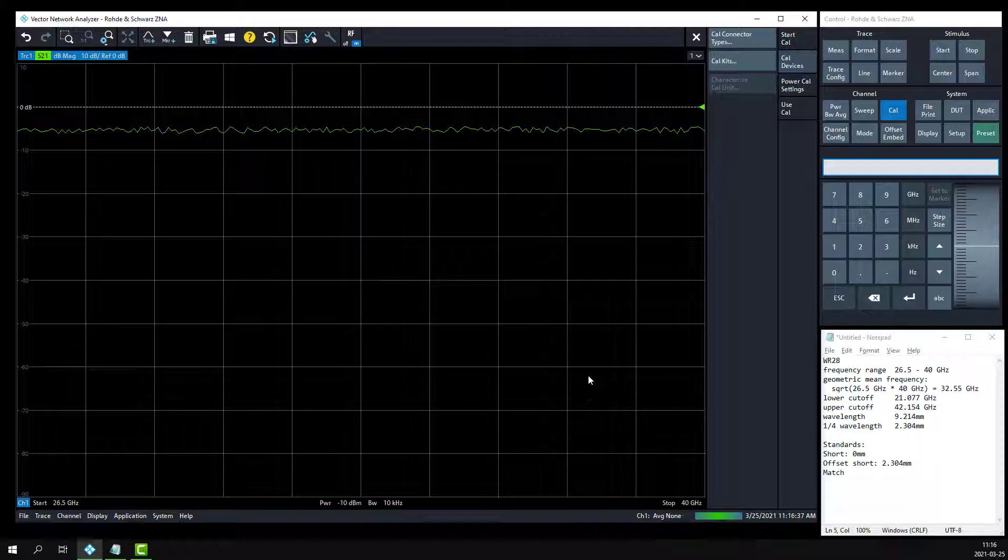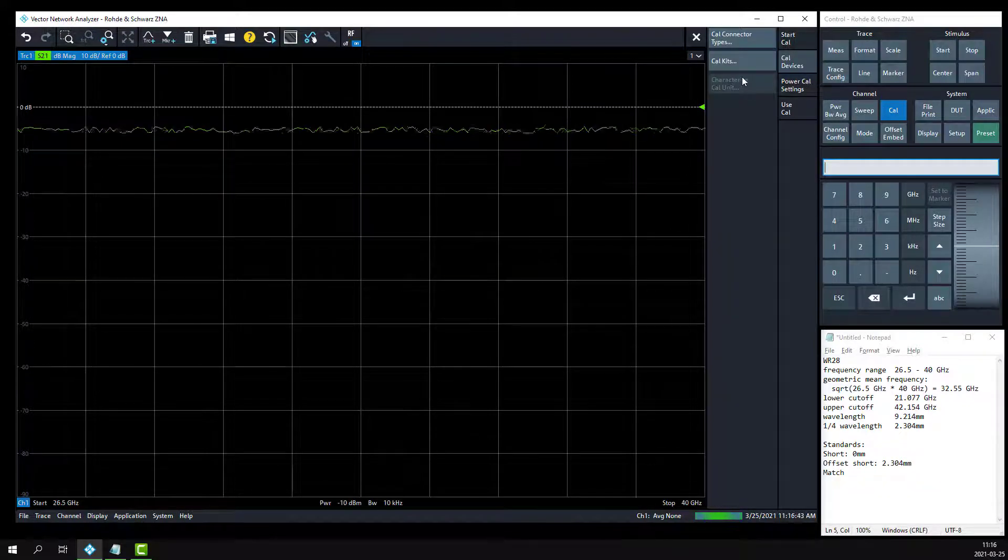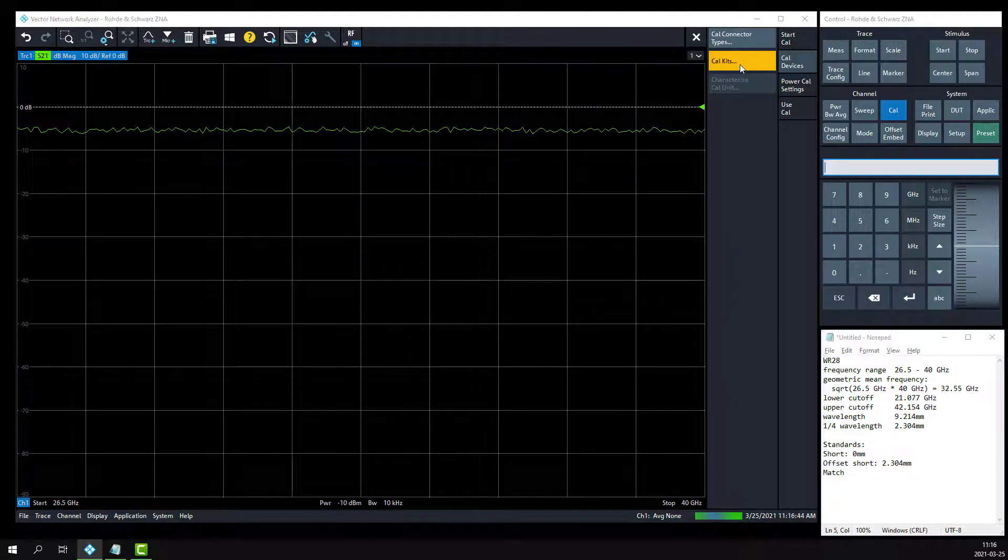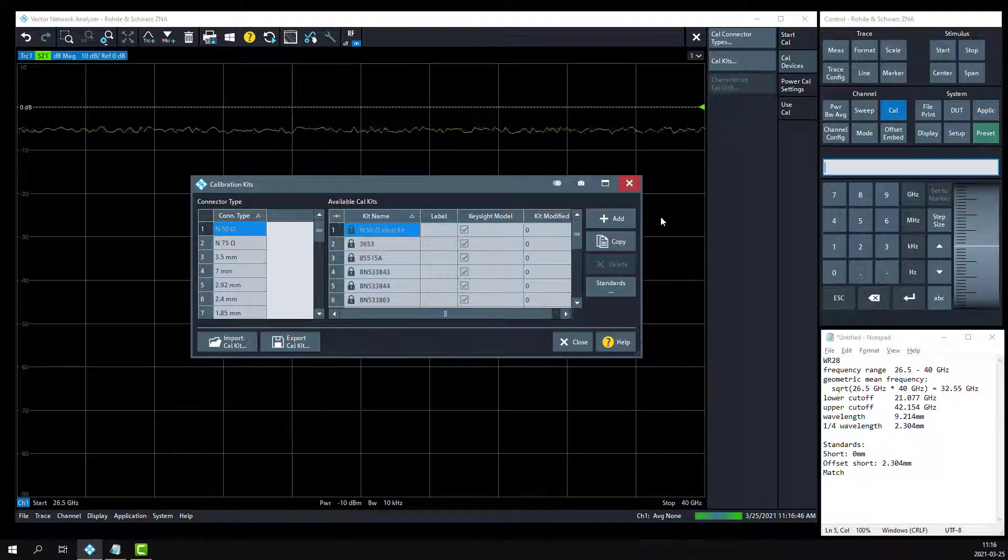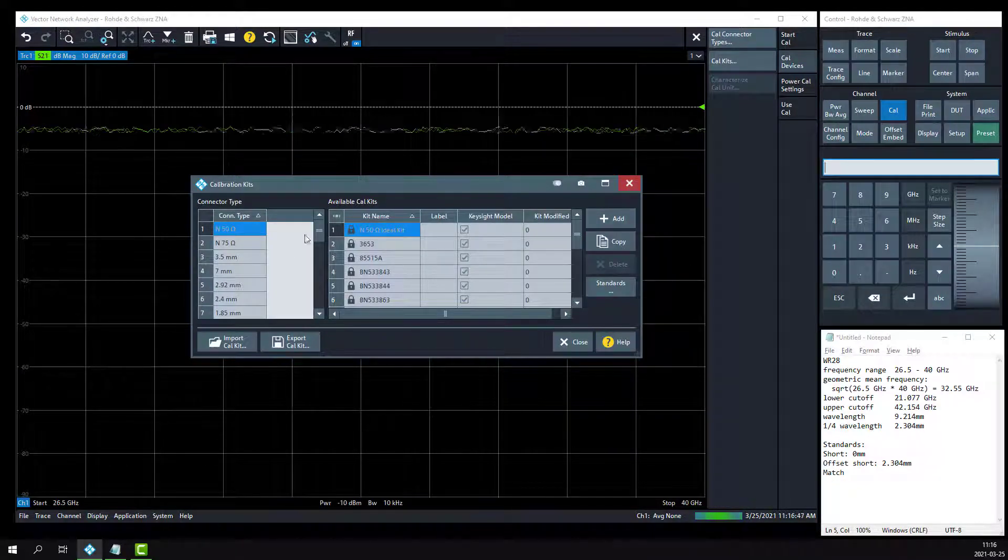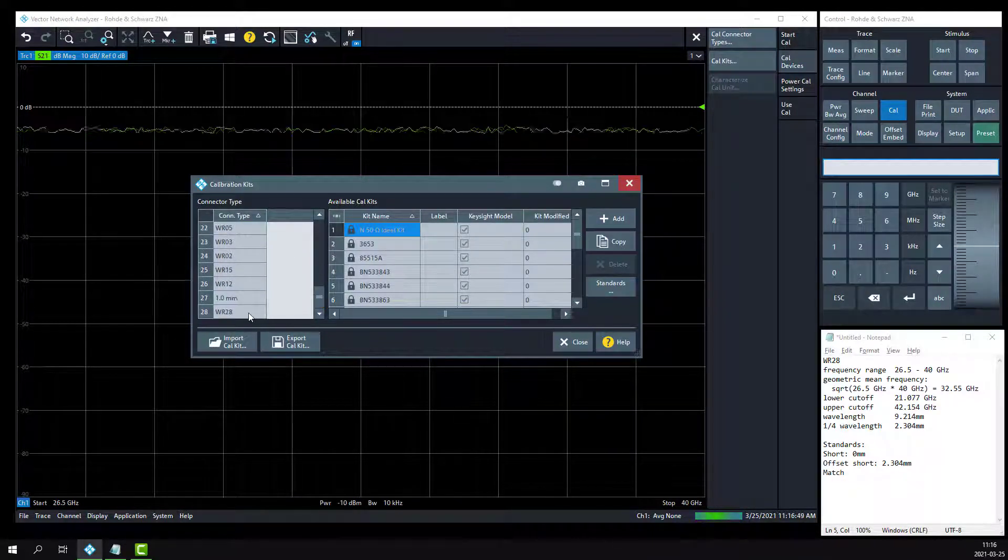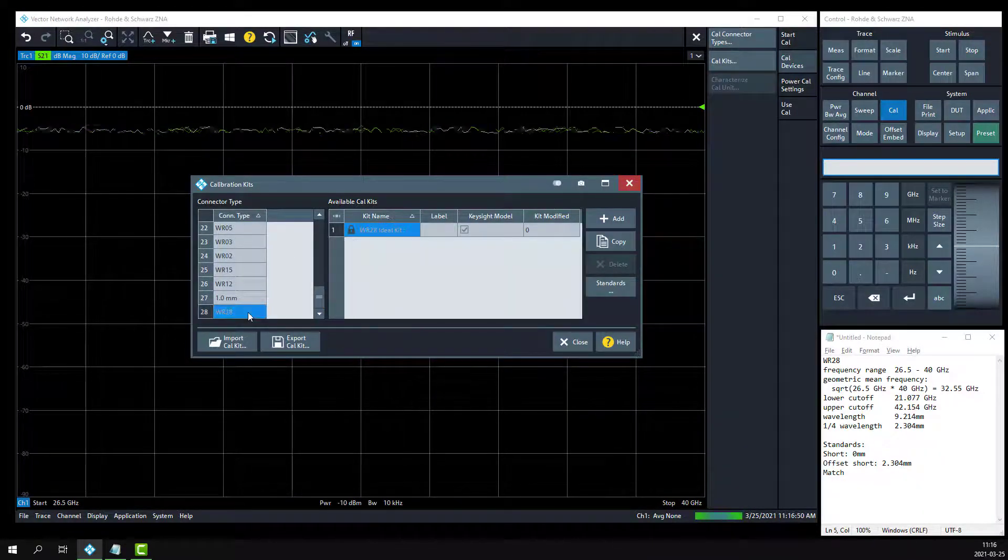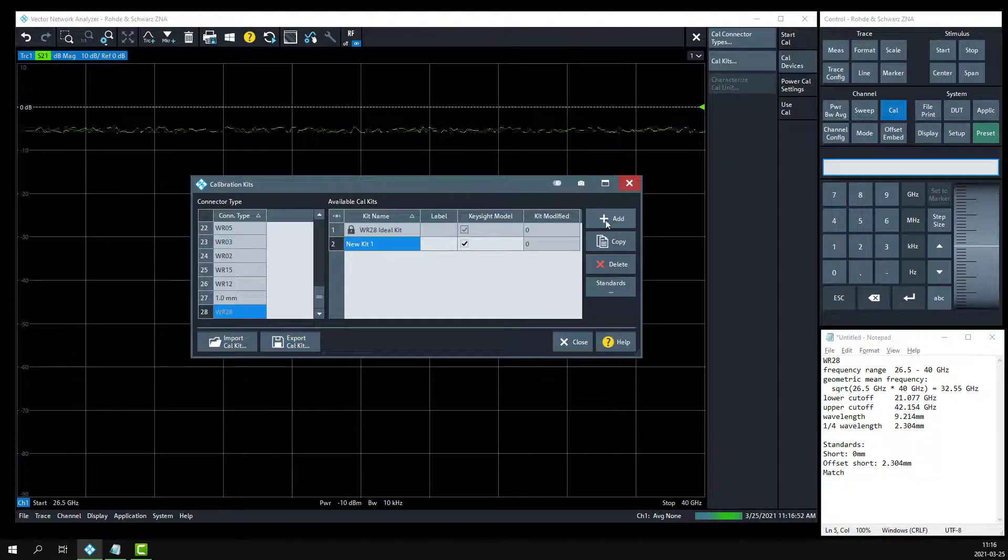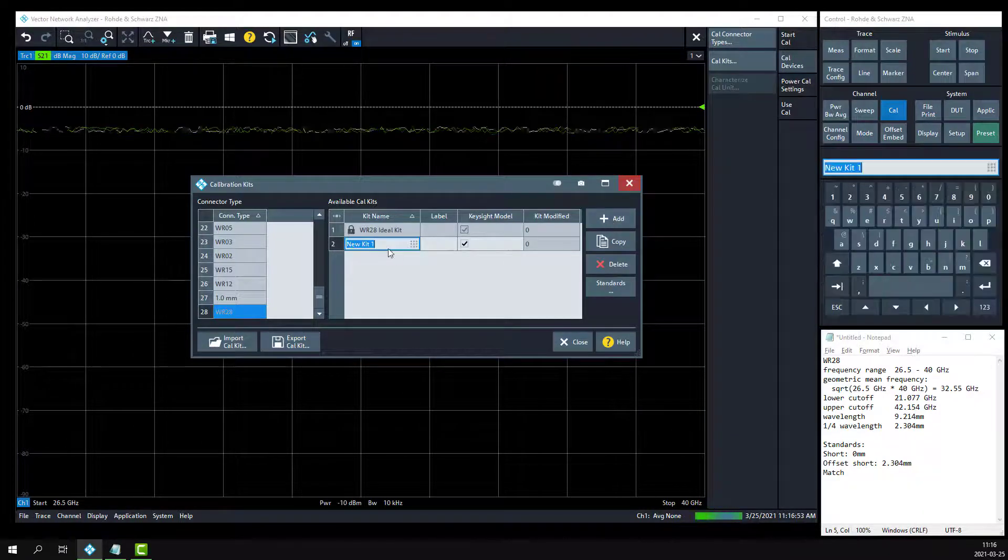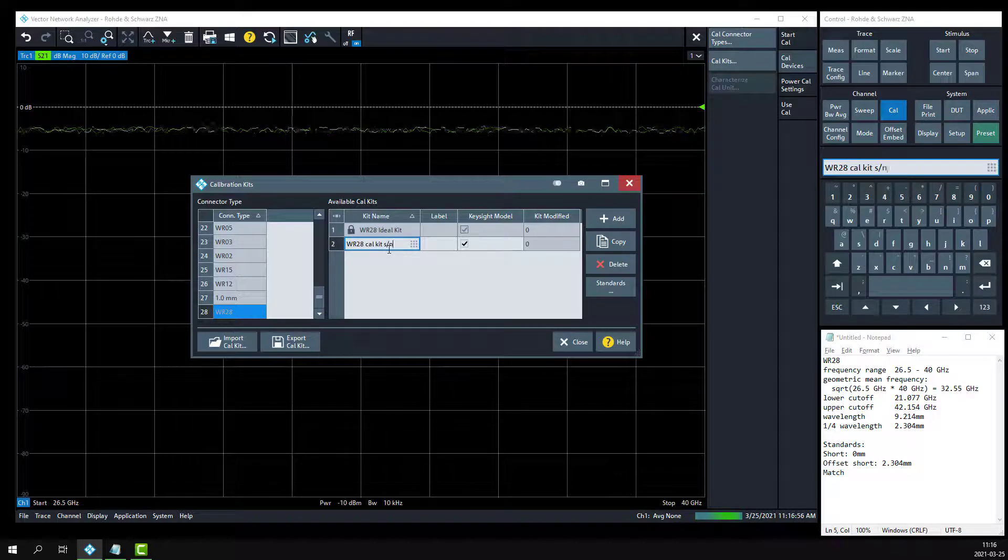The third step is to define my WR28 calibration kit, including the mechanical lengths. I'm going to click on the Cal kits button, scroll down to the WR28 connector type, and we're going to add a new WR28 calibration kit. Let's call that WR28 Cal kit, serial number 1.